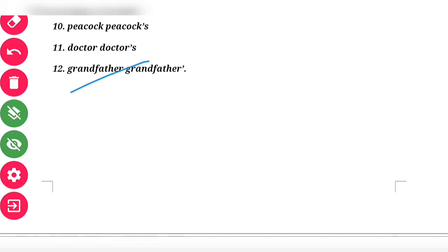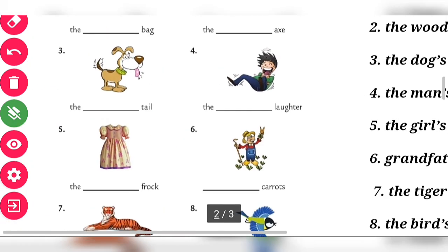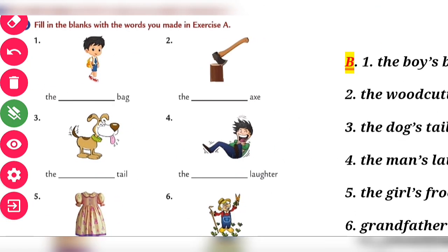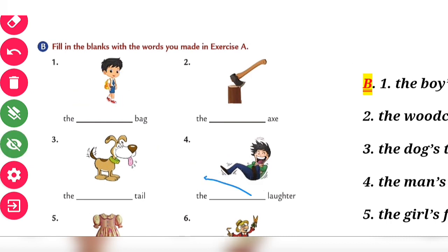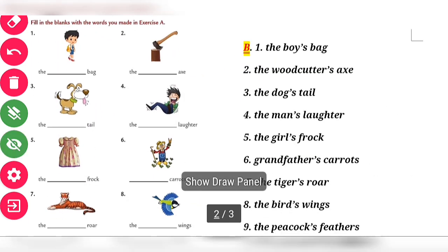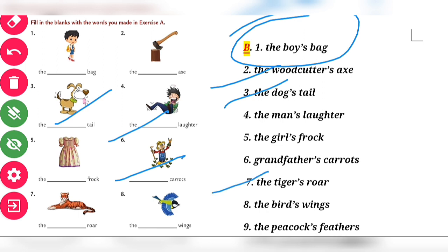Exercise B: Fill in the blanks with the words you made in Exercise A. In the picture you can see a boy who has a bag on his shoulder — so we write the boy's bag. Then: the woodcutter's axe, the doll's tail, the man's laughter, the girl's frock, grandfather's carrots, the tiger's roar.